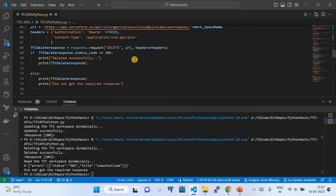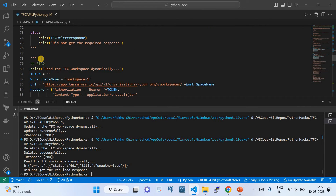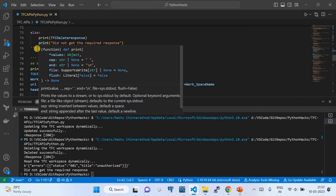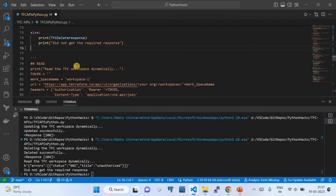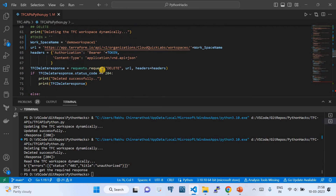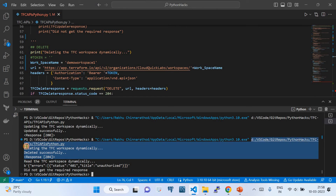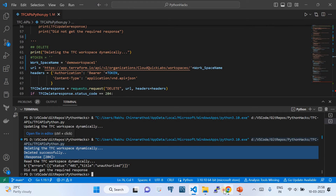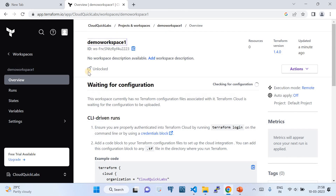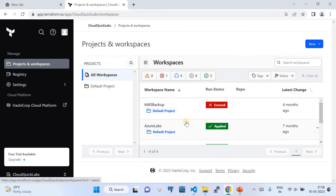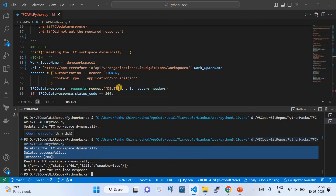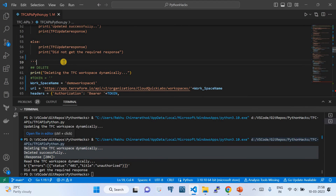It looks like it ran further down the line as well, which is fine. The delete operation completed successfully. If I go back to the workspace list, you will not find that workspace anymore because it got deleted.